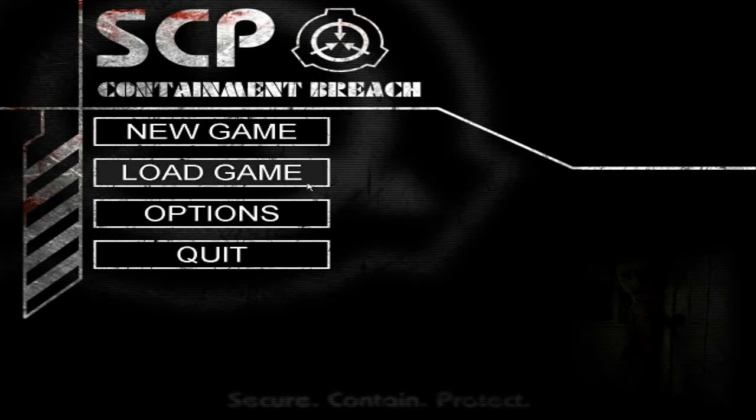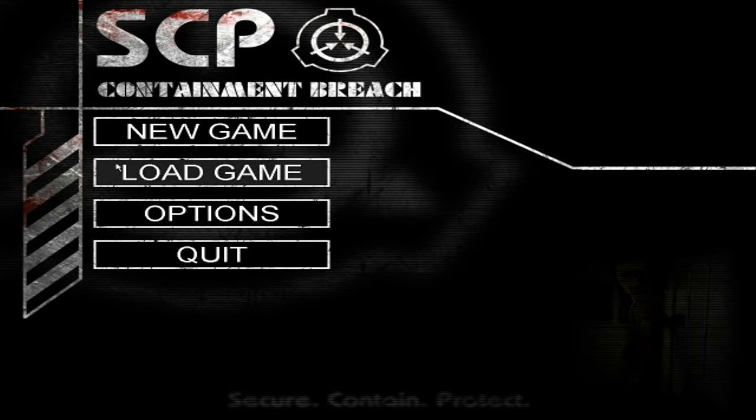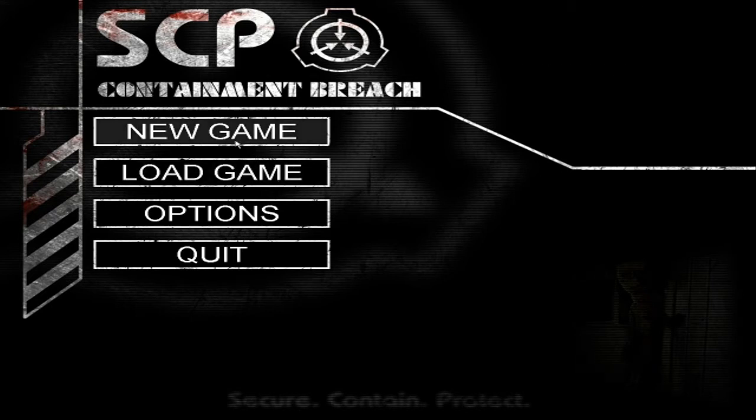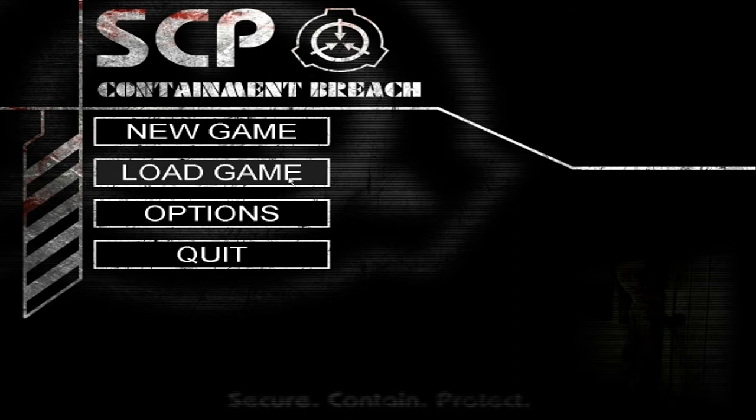Hello guys! Today I'm going to play SCP Containment Breach, so yeah I'm really scared already. This is my first horror game I will play. Don't worry, this is for free.